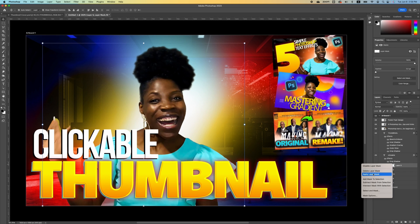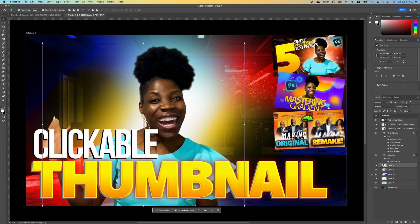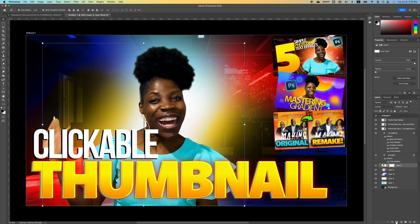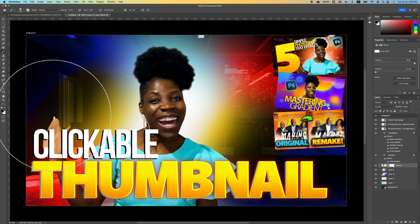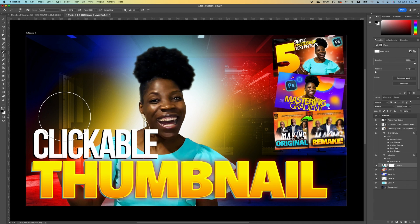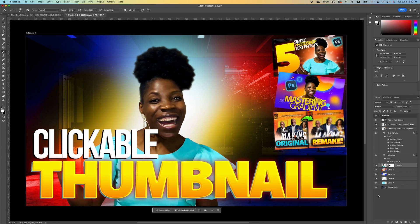If you still have your layer mask showing the masking of your background, right-click and say Apply Layer Mask — it will remove the complete background so you have an image with no background. Now add a layer mask, pick up your brush tool, and basically erase this portion of my hand so it's not visible in the thumbnail.